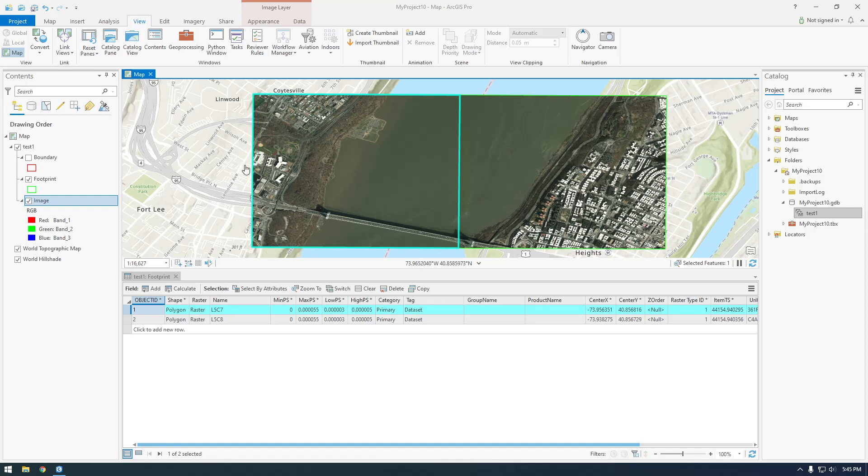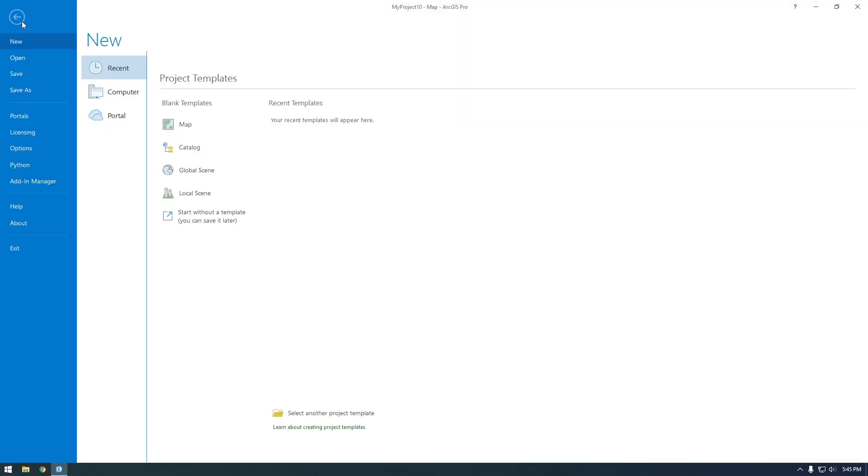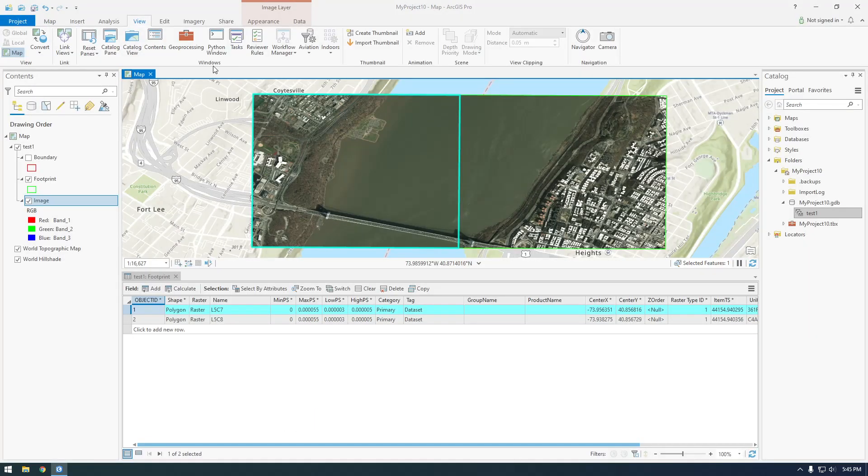Alright guys, so the first thing I'm going to do is actually change the theme of this ArcGIS Pro because it's way too bright. It hurts my eyes.